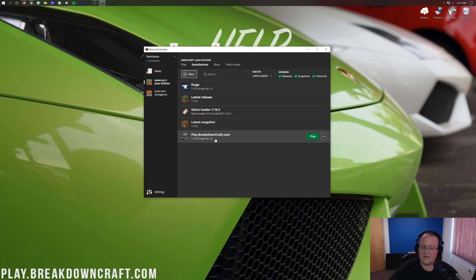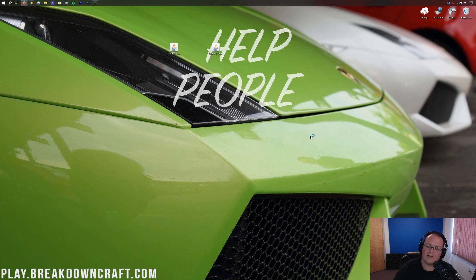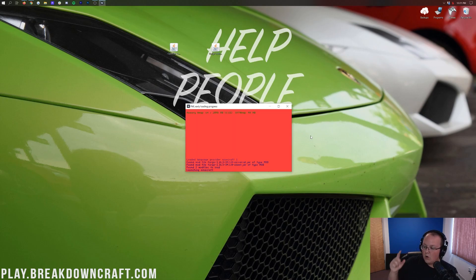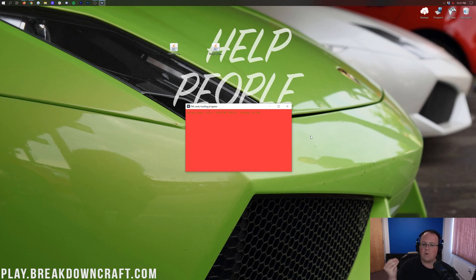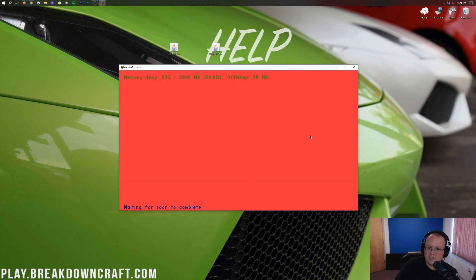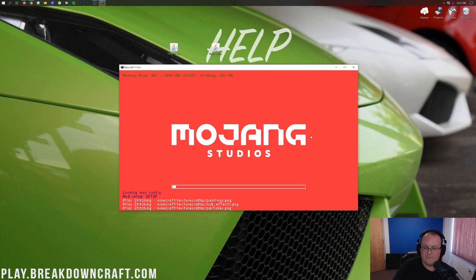Down at the bottom you'll have your new profile, and most importantly it says 1.16.3-Forge under it. Hover over it and click the green Play button to open Minecraft. The hardest part — the Forge installation process — is now done. The rest is smooth sailing.